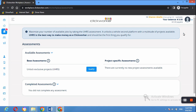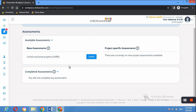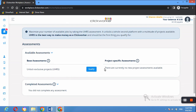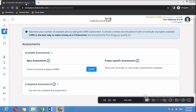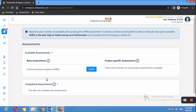UHRS is described as the best way to make money on Clickworker and should be the first thing you qualify for. You click Qualify to start the assessment. Also note that you must have an Outlook email address to unlock this other platform. I won't be completing the assessment right now, but head to the website, sign up, take the assessment, and unlock the UHRS jobs — there are hundreds and thousands of jobs available there.